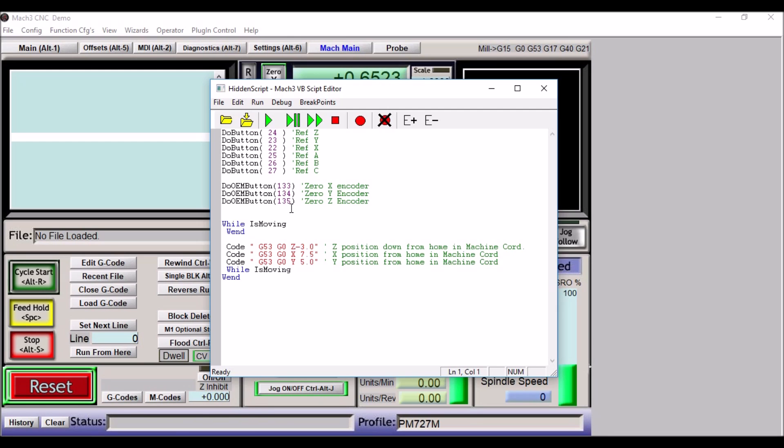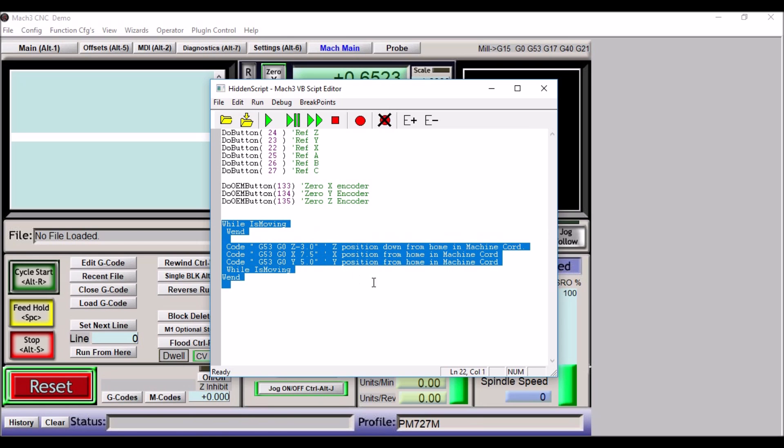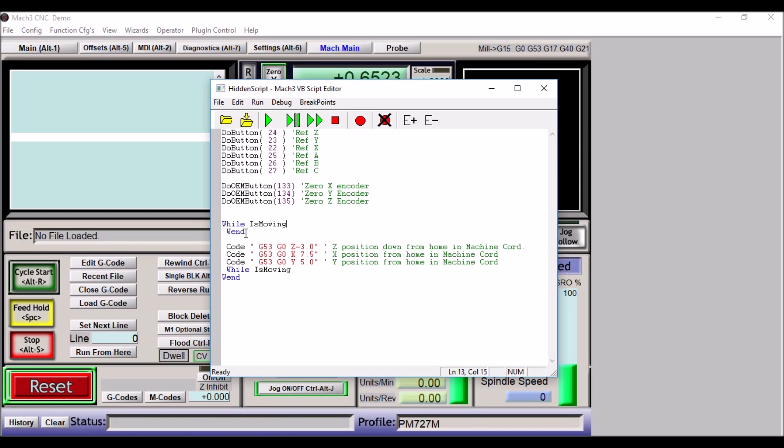So in order to just move it away from your home switches when you're done, you just need to add these few lines of script right here. So we're going to do a While IsMoving, we're going to do a Wend, this completes the While IsMoving so it doesn't do anything while it's referencing these axes.